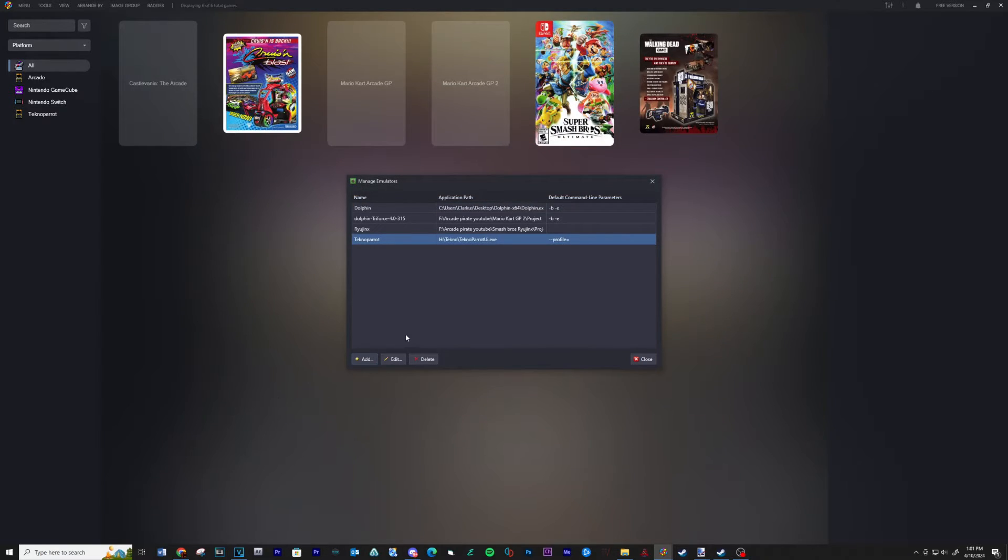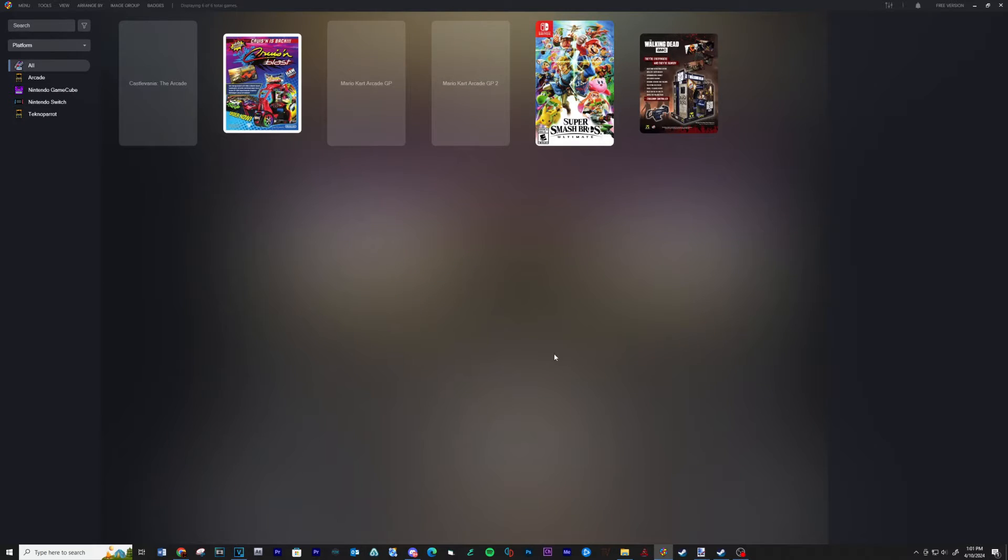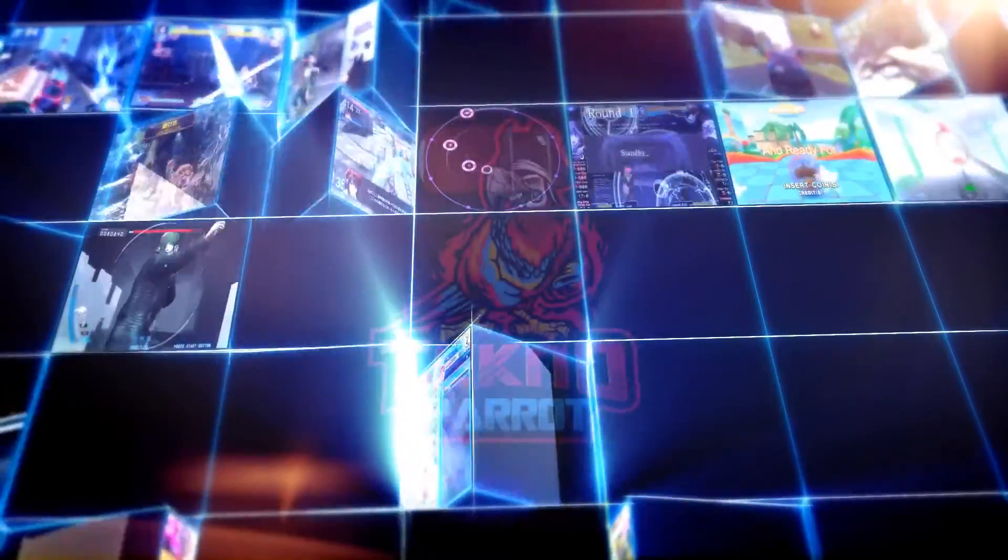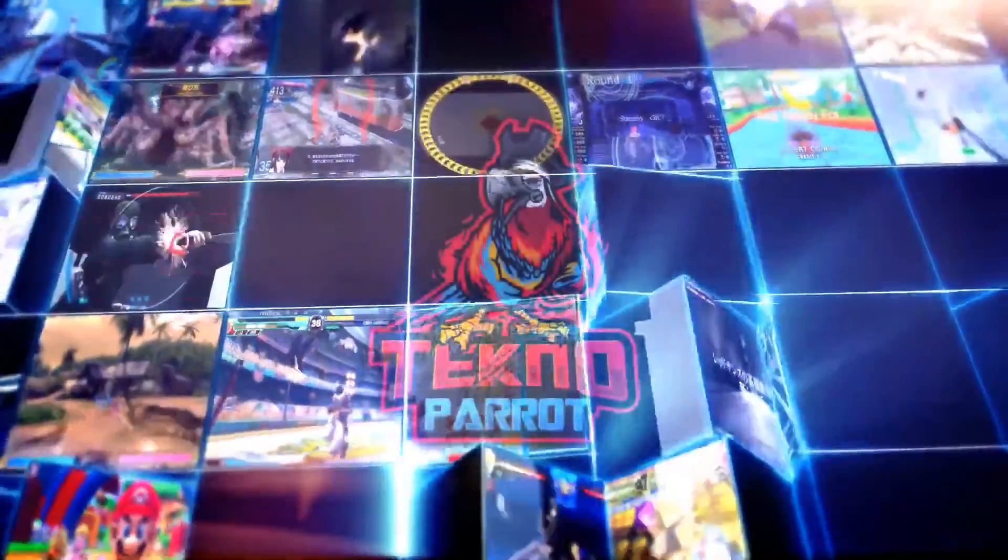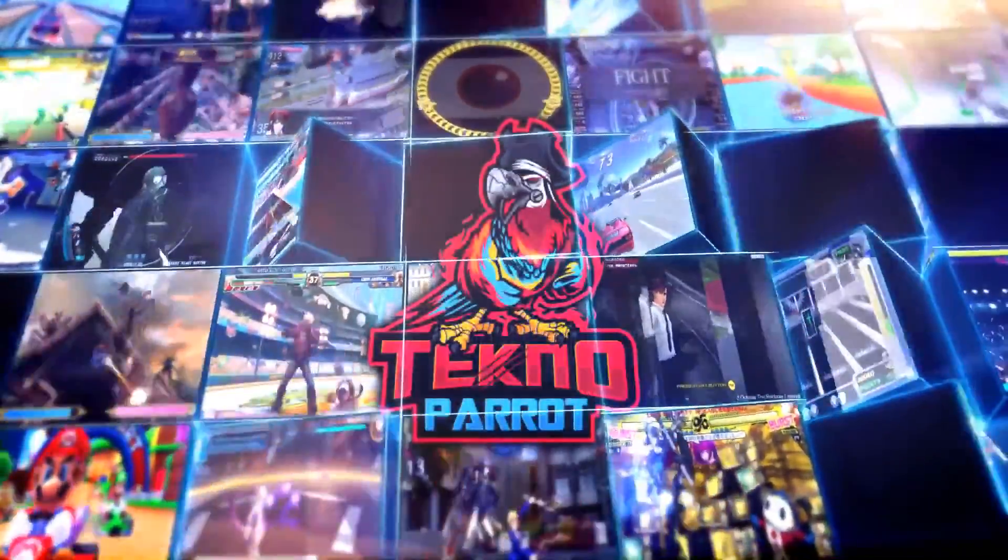Click OK. Close. And that's it. TechnoParrot is set up and ready to load on LaunchBox.